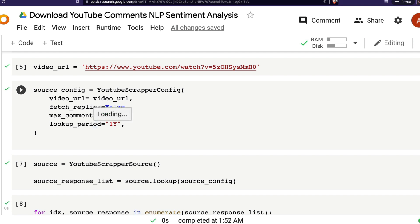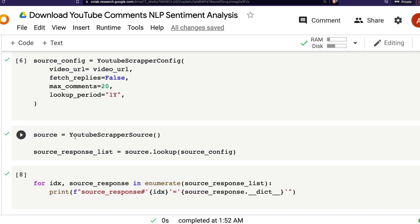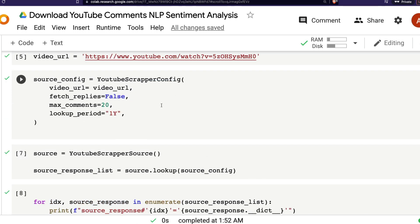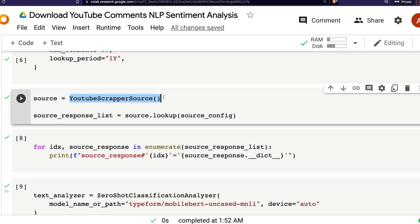In the YouTube scraper config you specify the video URL, whether to fetch replies (I don't want them), and the maximum number of comments to collect — I'm collecting 20 to keep it simple, but you can increase that. Also set the lookup period for how far back to go. Just make sure you strike a balance and don't get your IP banned by YouTube. After configuring, you instantiate the source object using the YouTube scraper source.